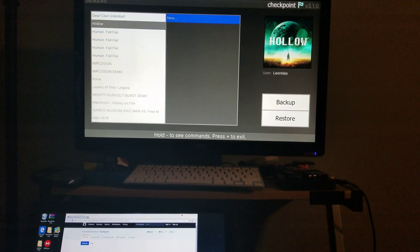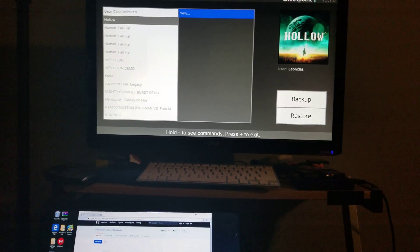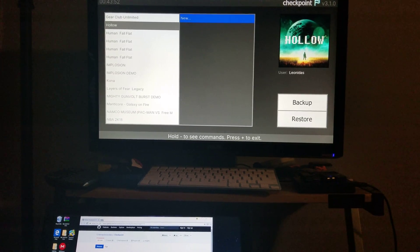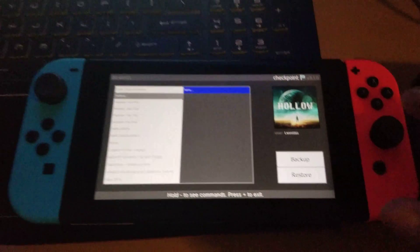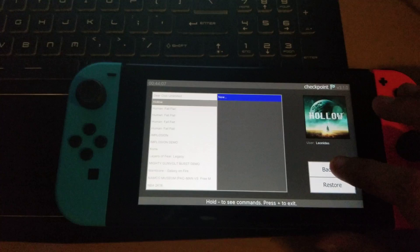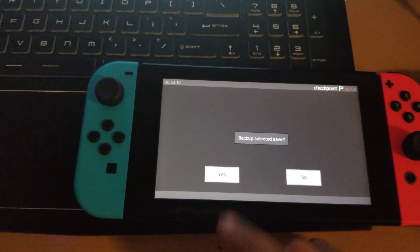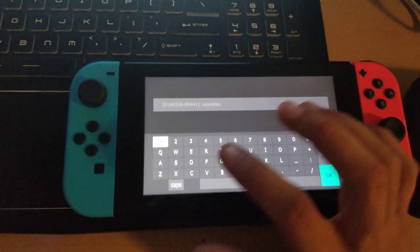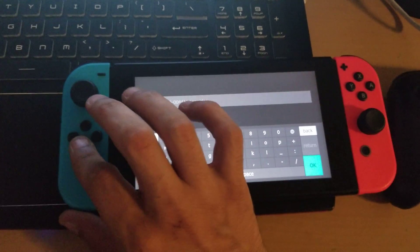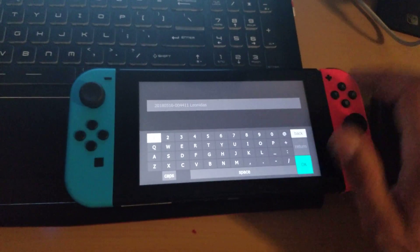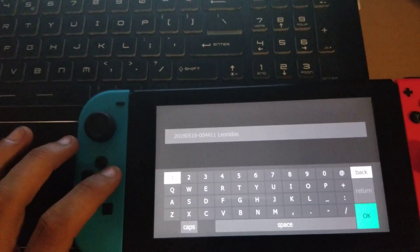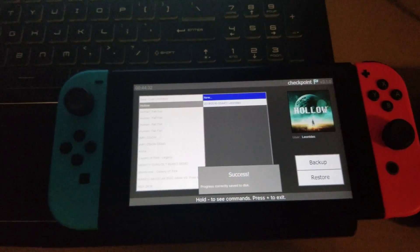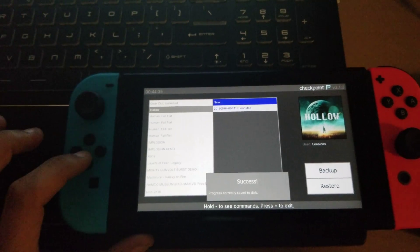When you go into Checkpoint you will find all your games. You can go into one — say Hollow Knight — and then click backup. I will need to remove my switch from the dock because to click backup and restore you need to do it manually. You click the backup button, then click backup, and pick a name — so I'll pick 'hollow'.